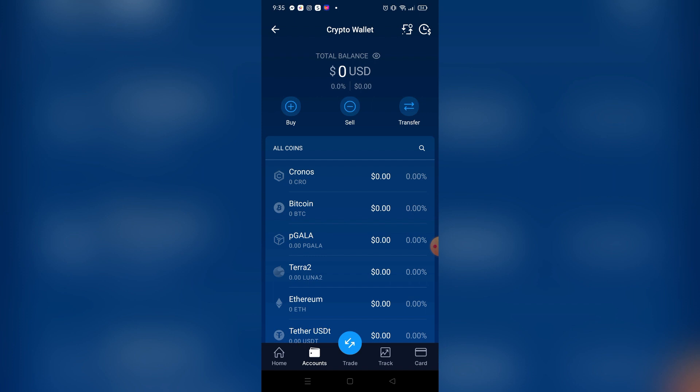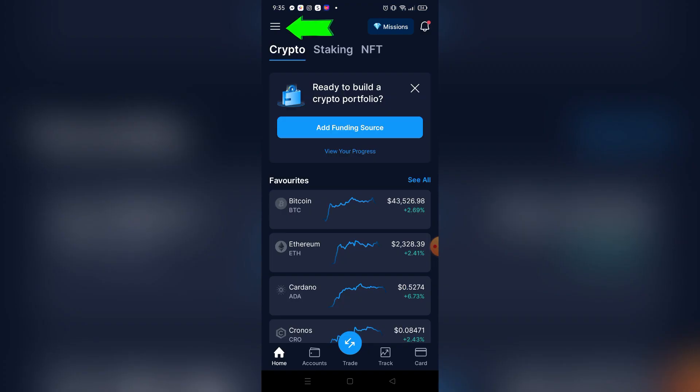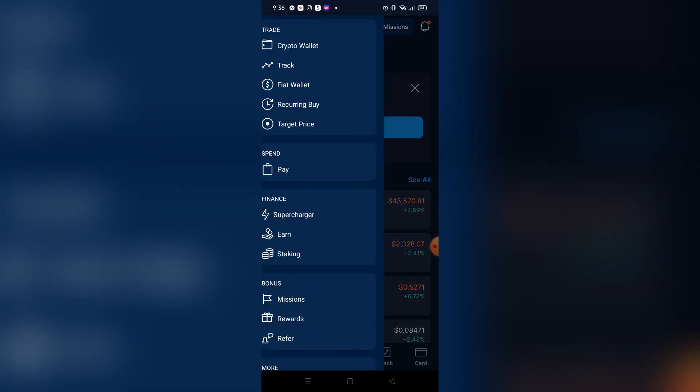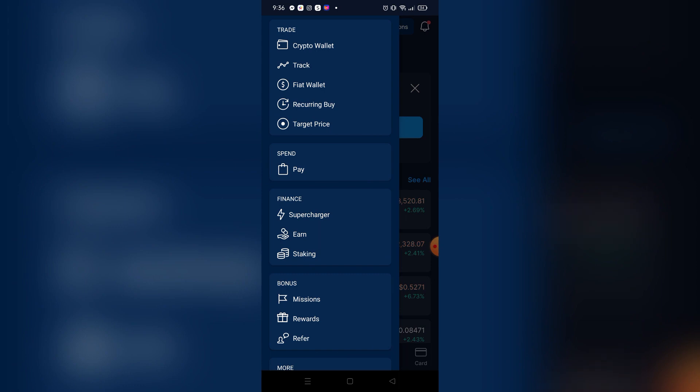First thing you need to do is go to your crypto wallet in your Crypto.com account. Just go to your home page and click the three lines right here. As you can see, after clicking that you can see your crypto wallet under the trade section.